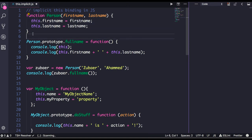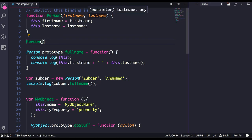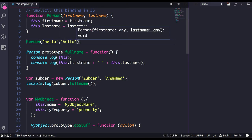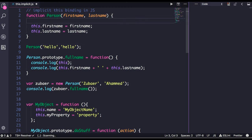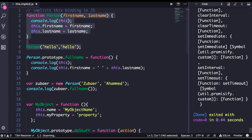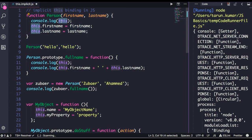Consider this: what happens if I try to call the person method directly and do `console.log(this)`? Since this is a plain function, I can call it directly. Right now, this particular `this` object is pointing to the global object — whether you run it in Node or in a browser environment.